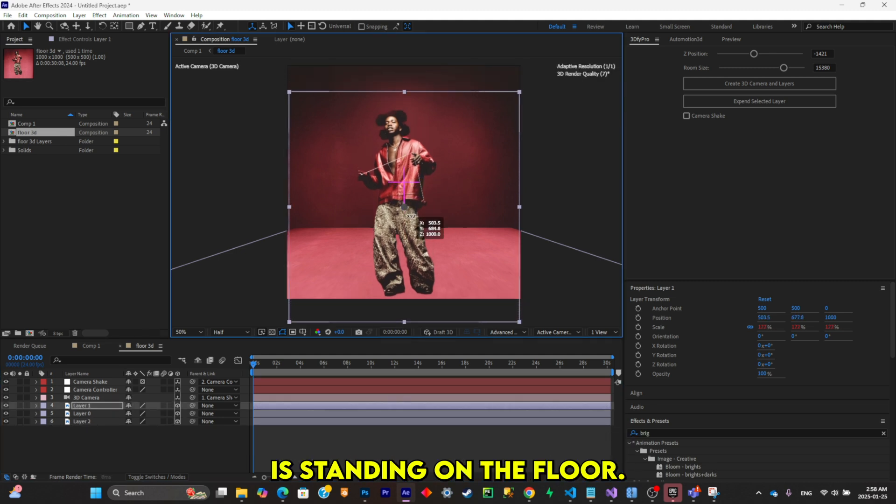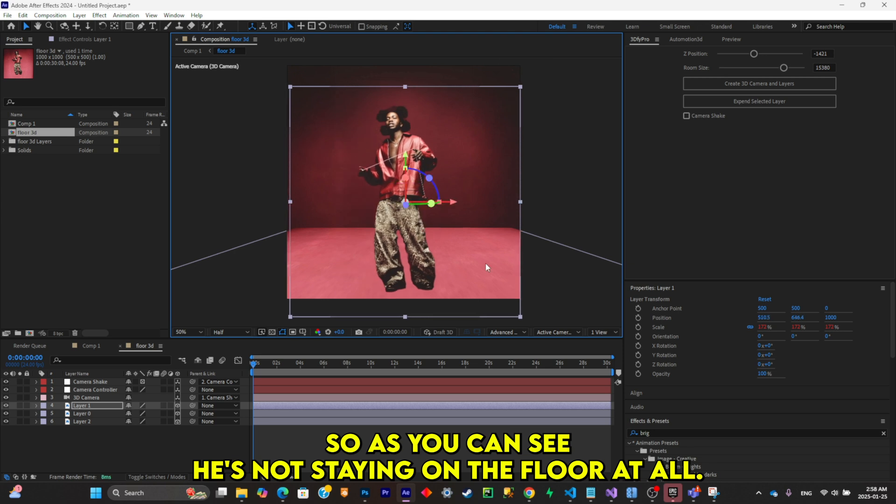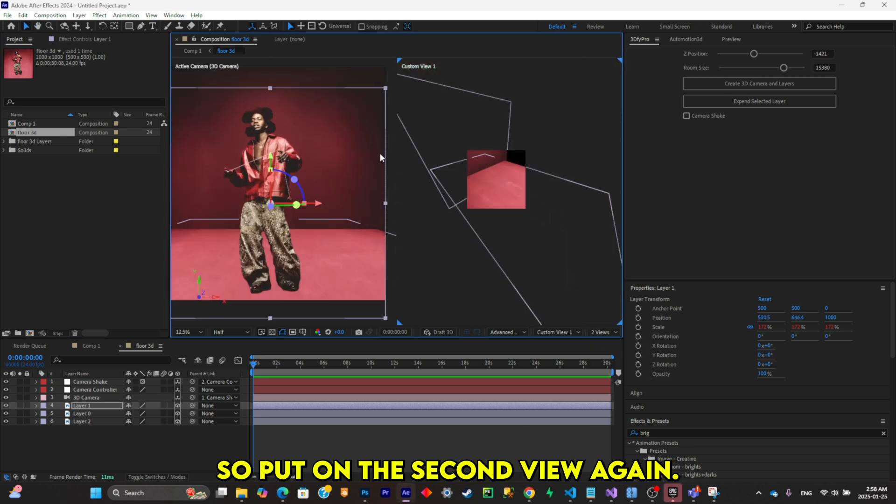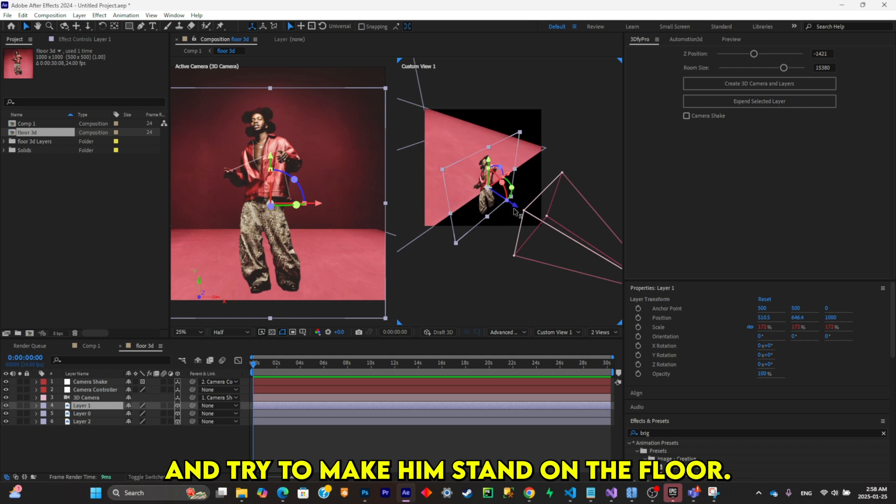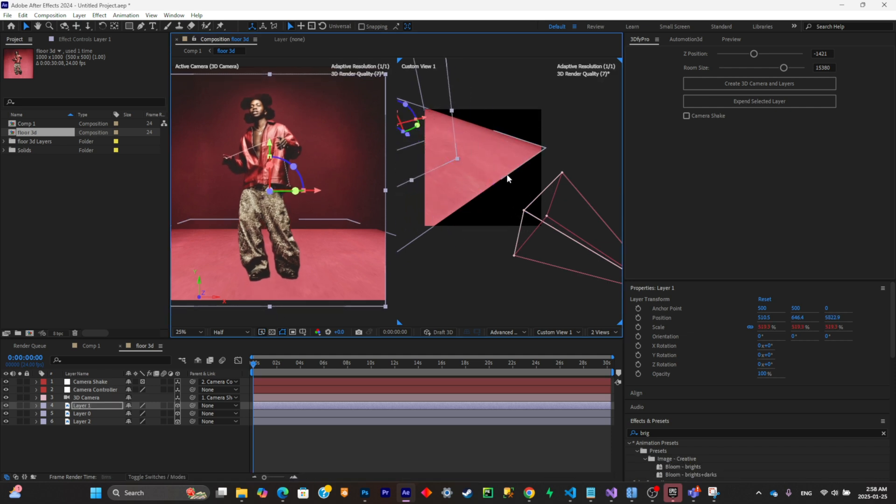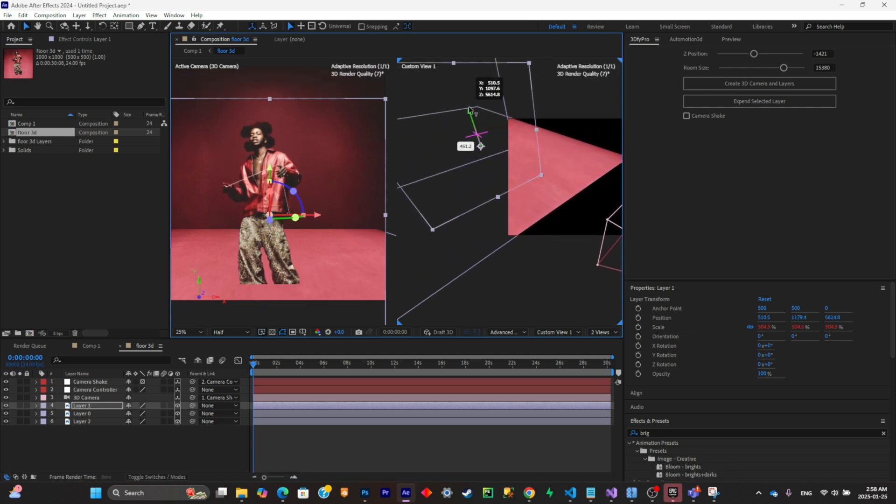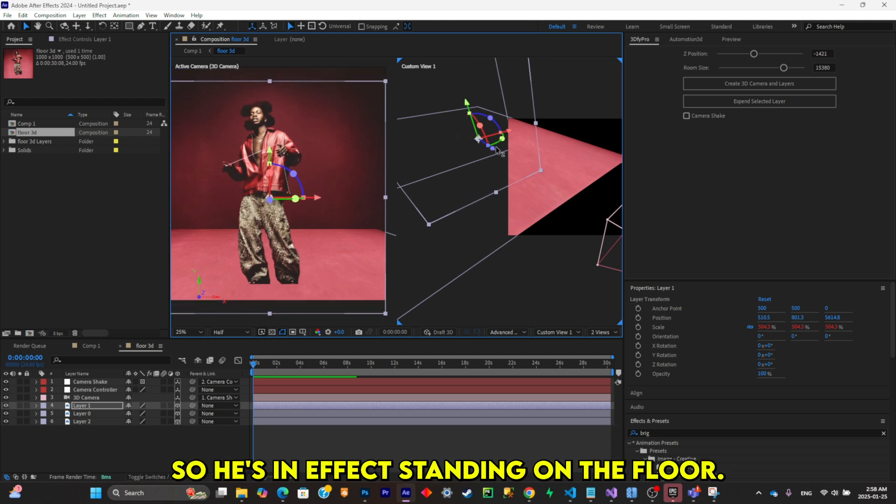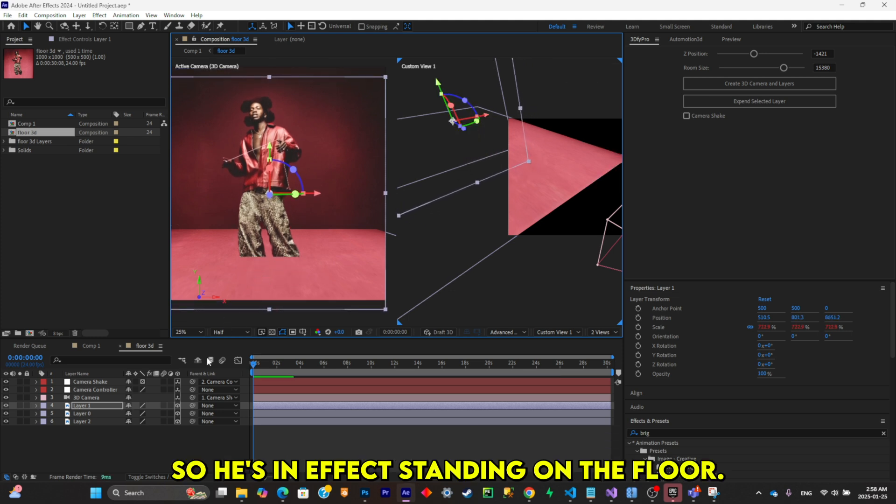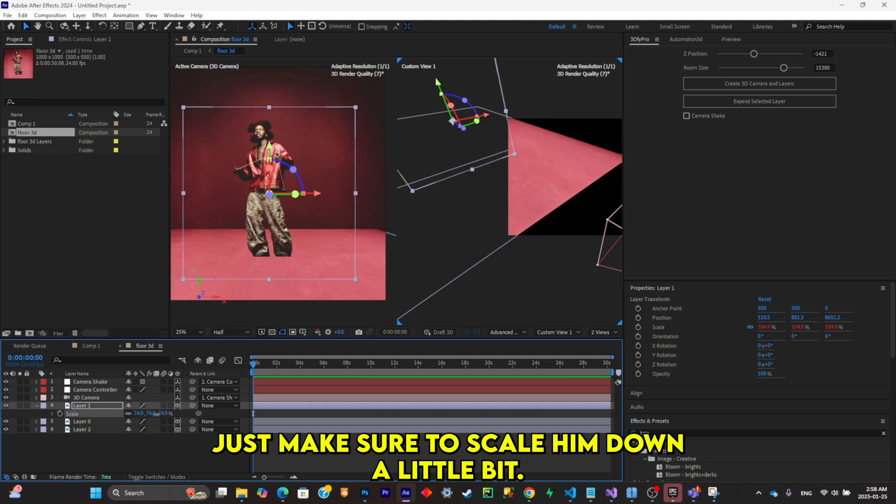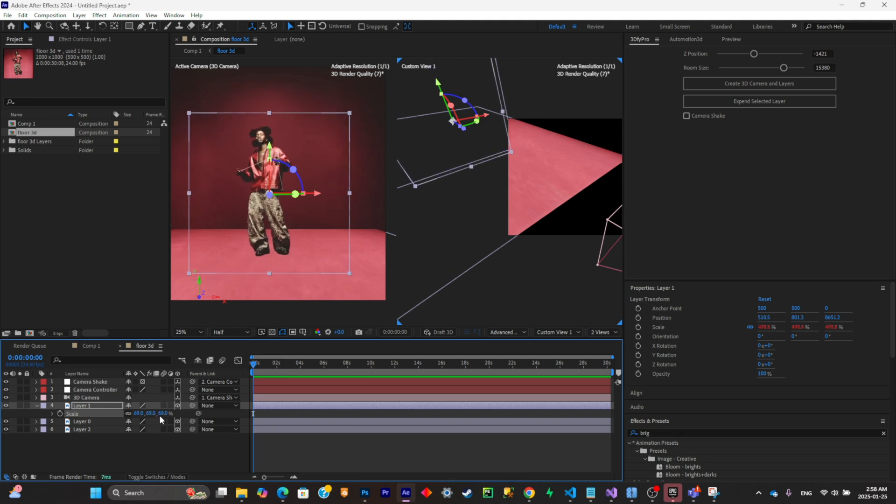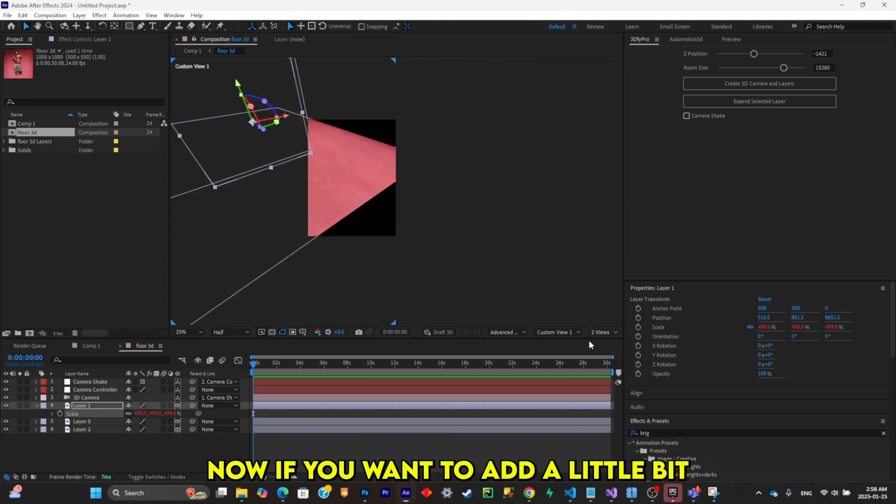You can also make sure that your character is standing on the floor. As you can see, he's not standing on the floor at all. So pull out the second view again and try to make him stand on the floor. As you can see, he's clipping through the floor, so he is in effect standing on the floor. Just make sure to scale him down a little bit.